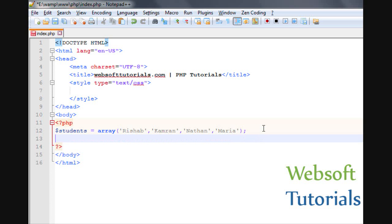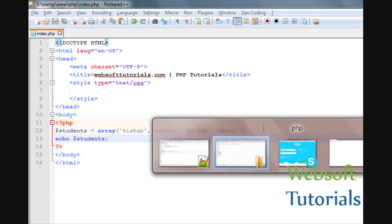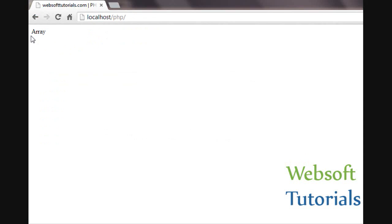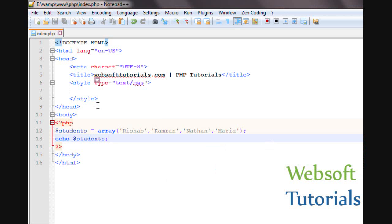Now, how will you print this? If you simply try to print the students variable and go to the browser and refresh, it will just return that this is an array. So if you want to print it on the screen, it is printed with the help of index values.